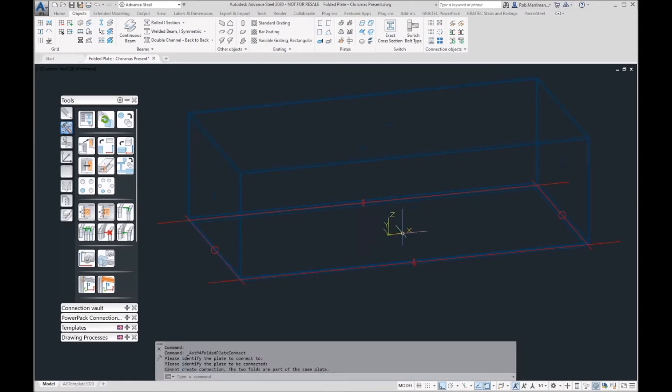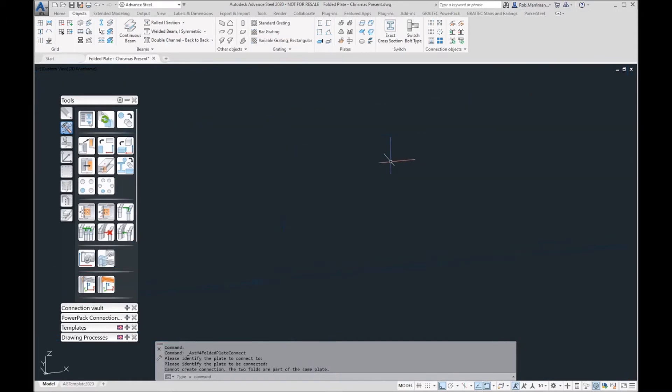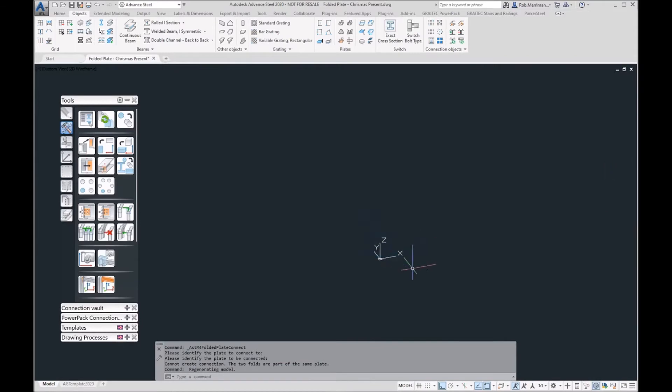Every plate that you model in Advanced Steel has an X to define the centre point of the plate. On a folded plate, the main object of the folded plate will display as a crosshair, so a cross with a circle in it. Everything gets folded out from this plate.